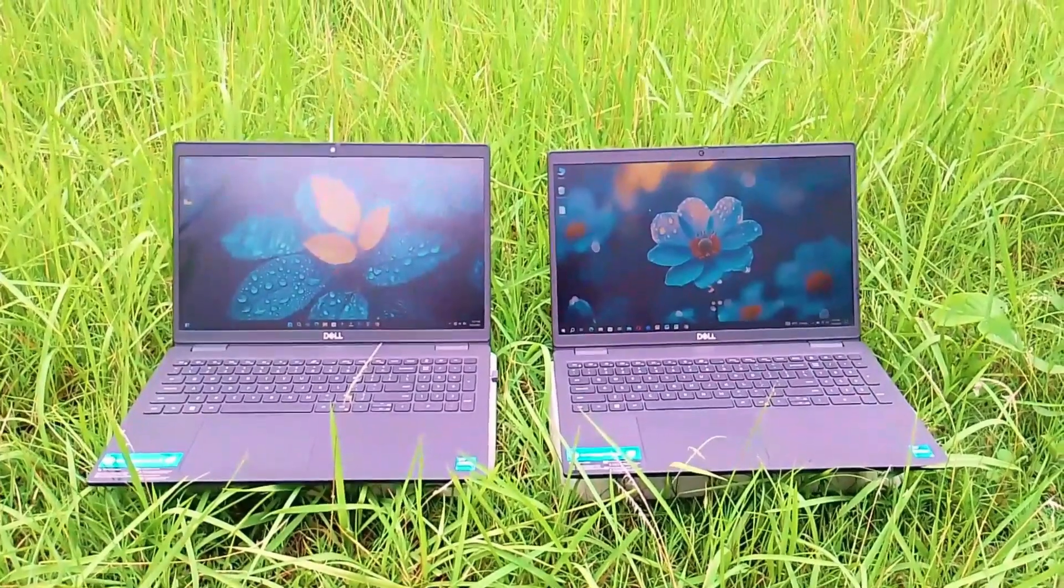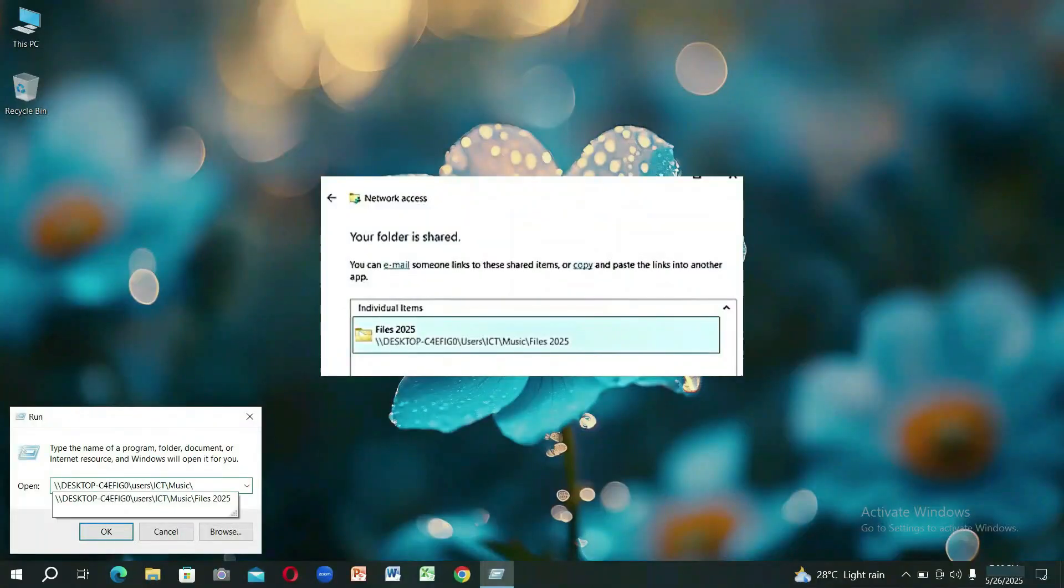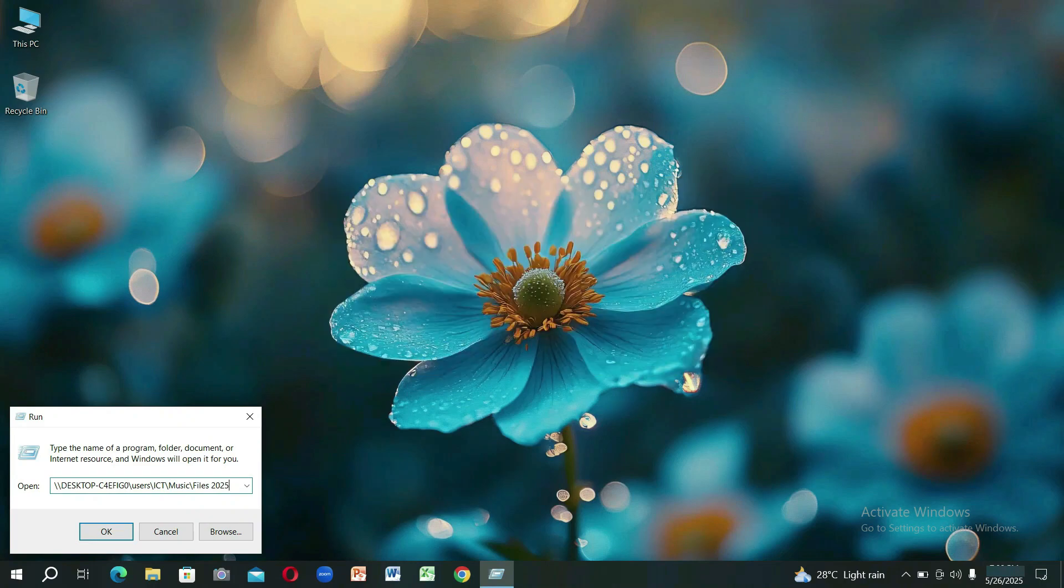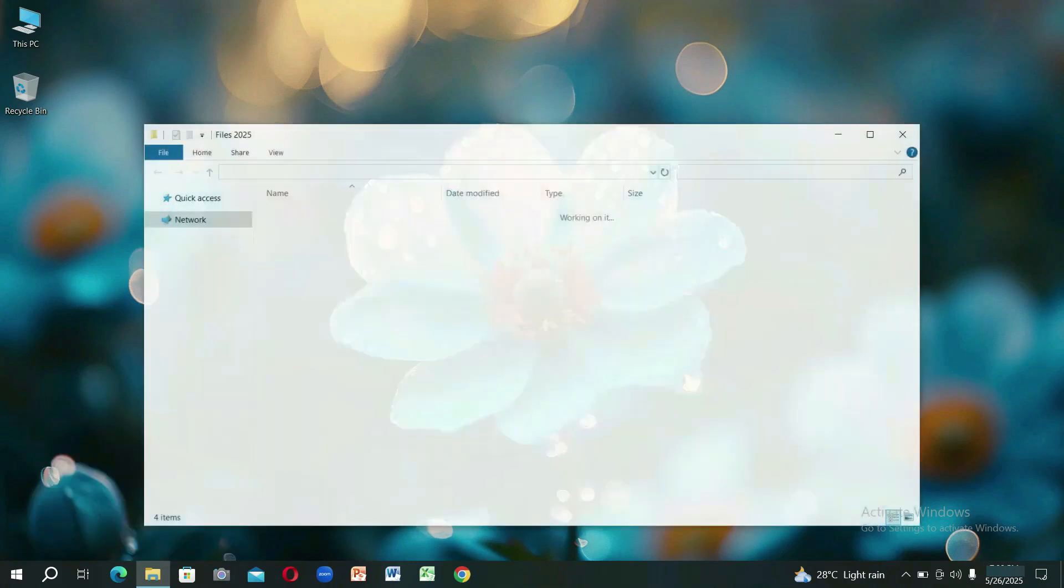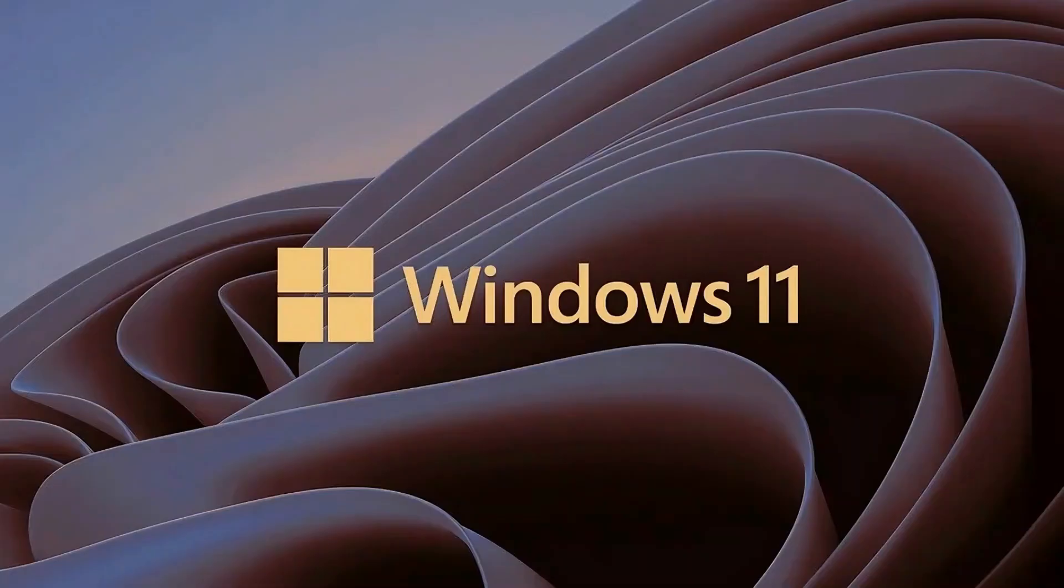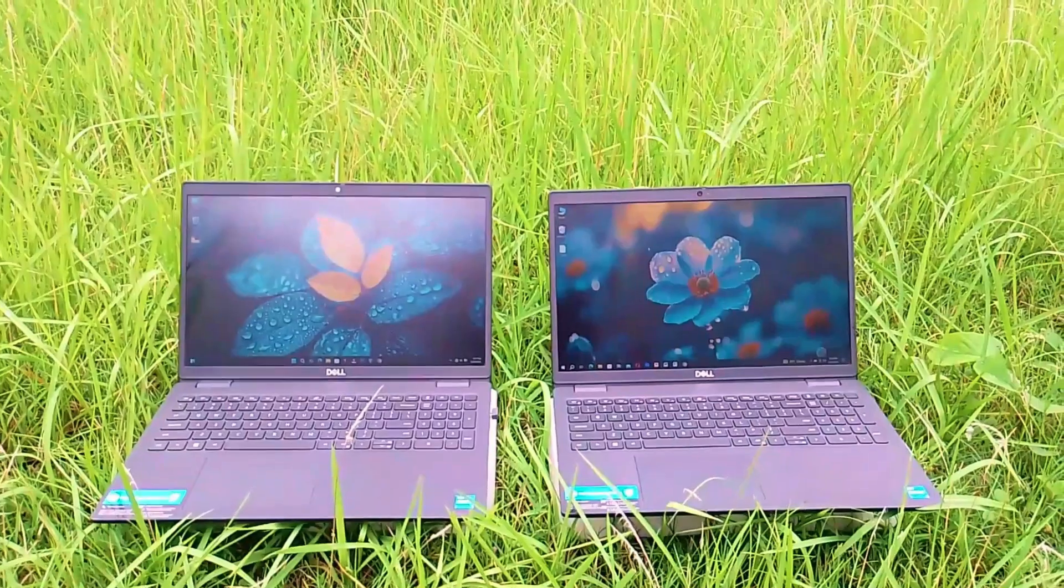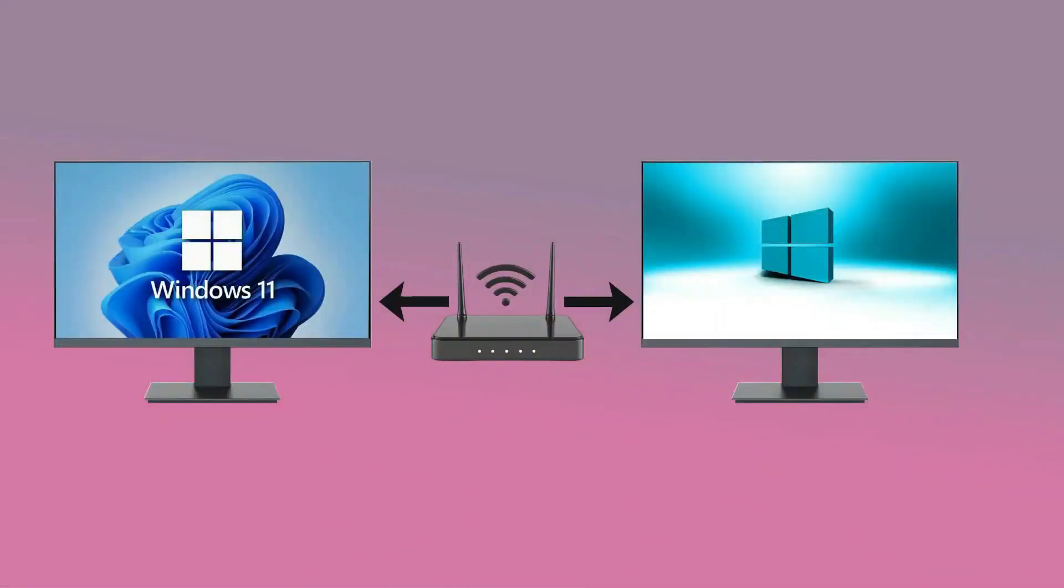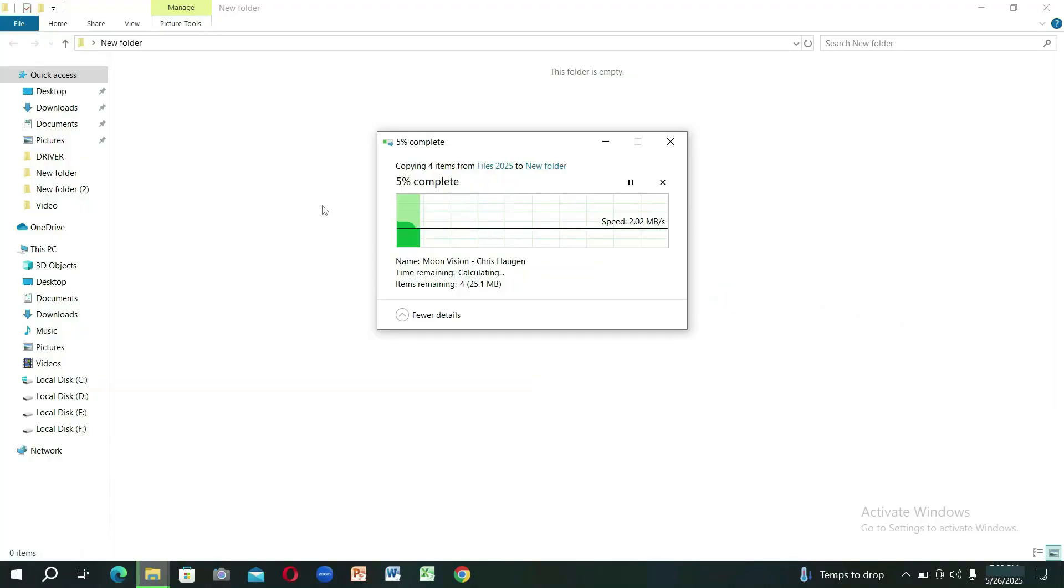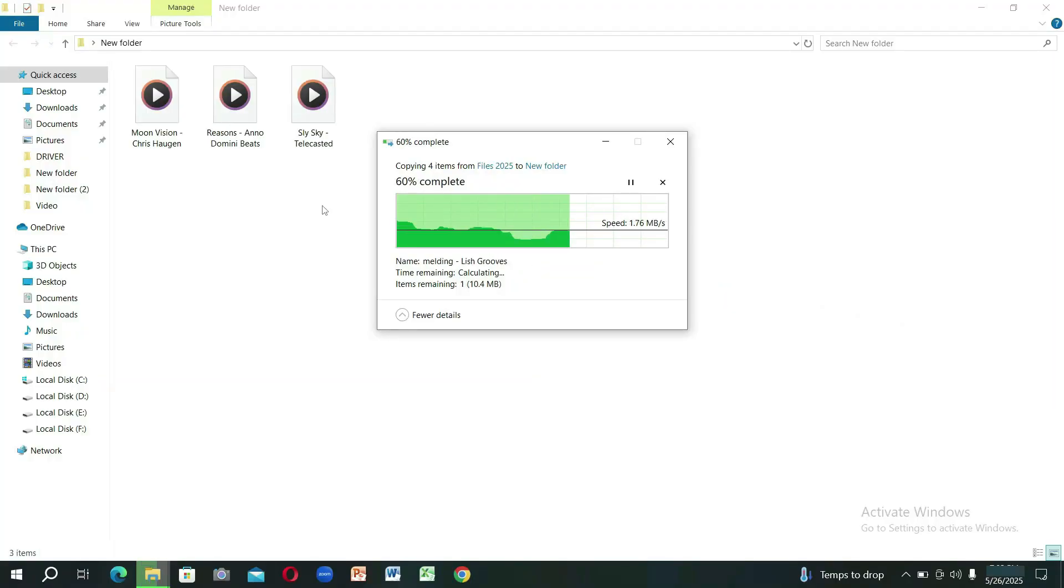I will show two methods for you to transfer files between two laptops in Windows 10 or 11. If your computers are connected to the same Wi-Fi network, it's very easy to transfer large files between them.